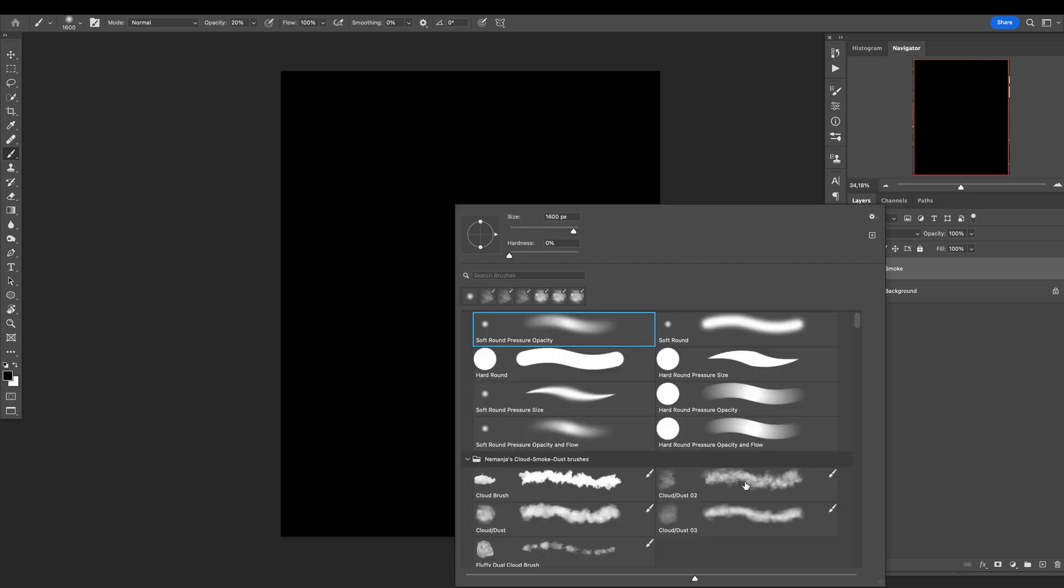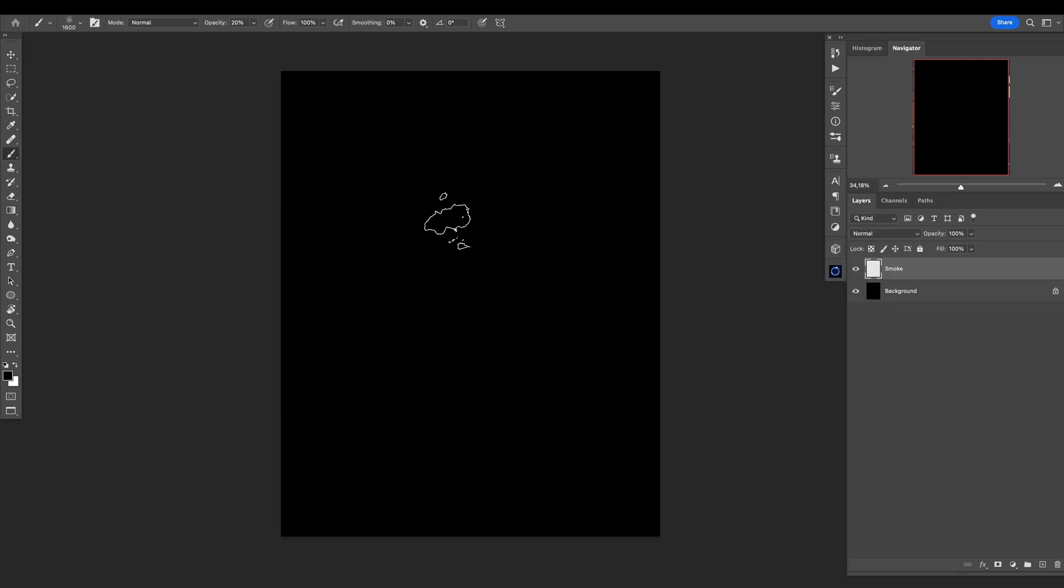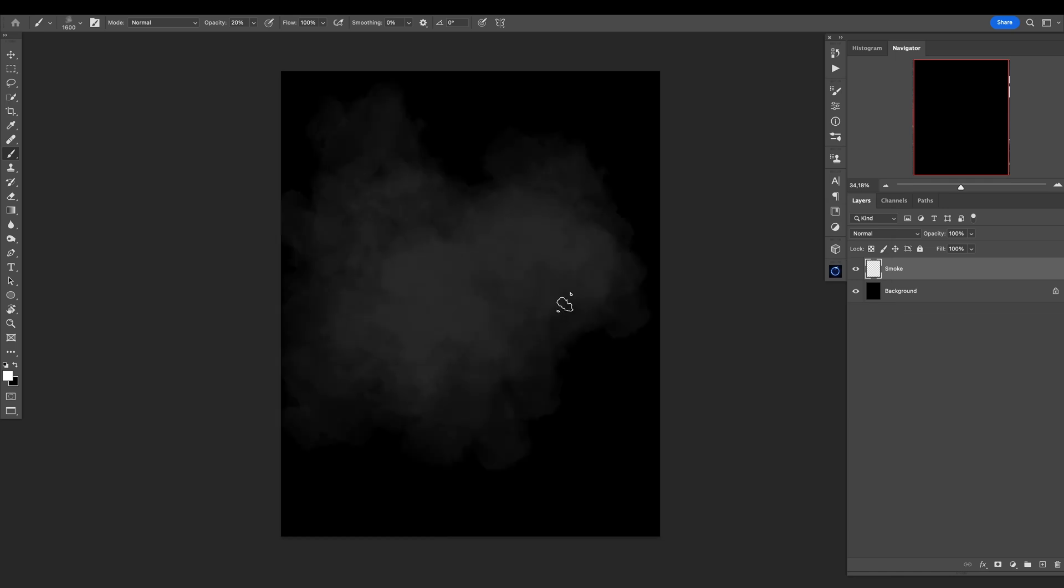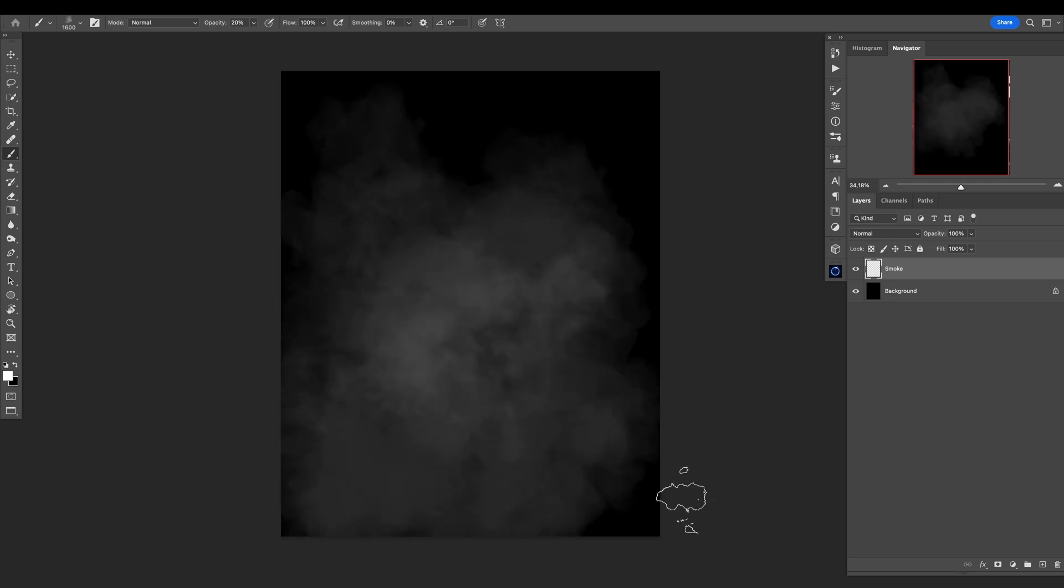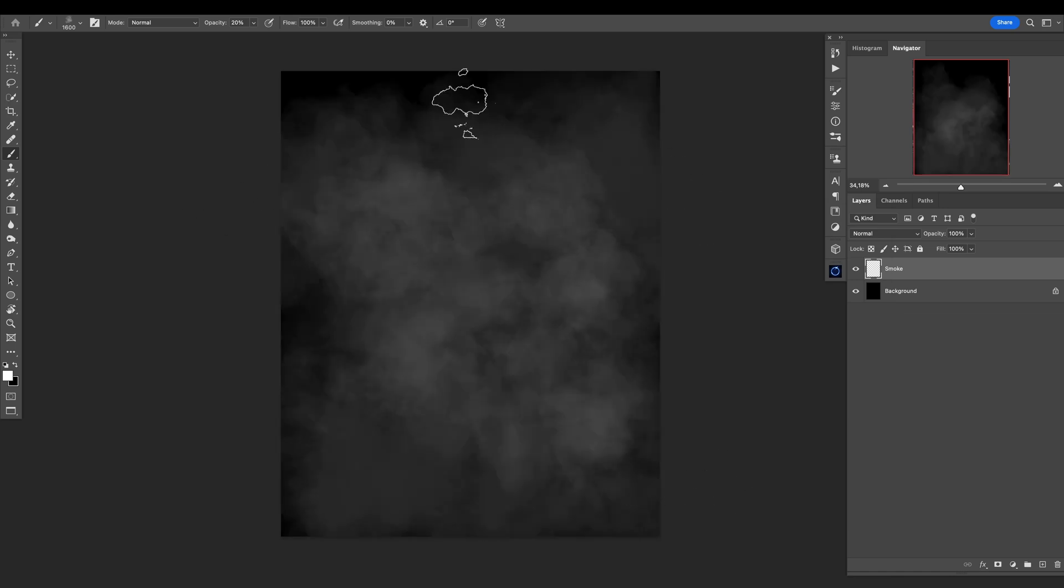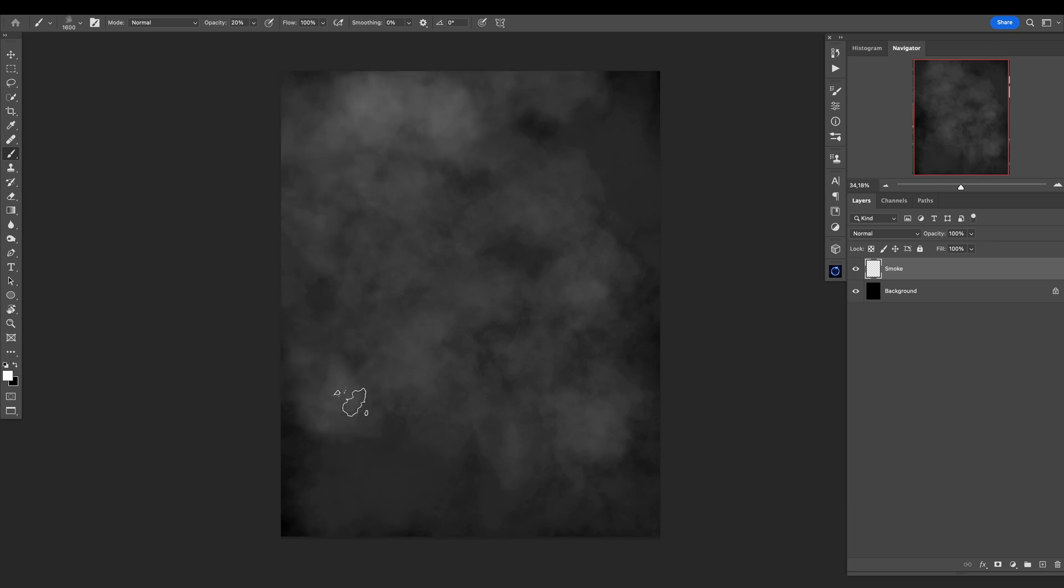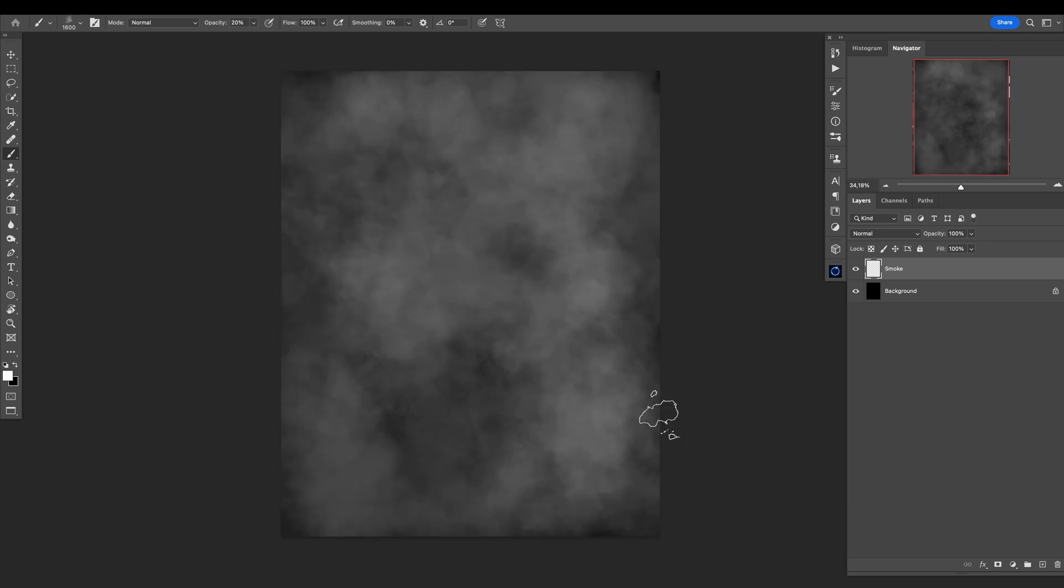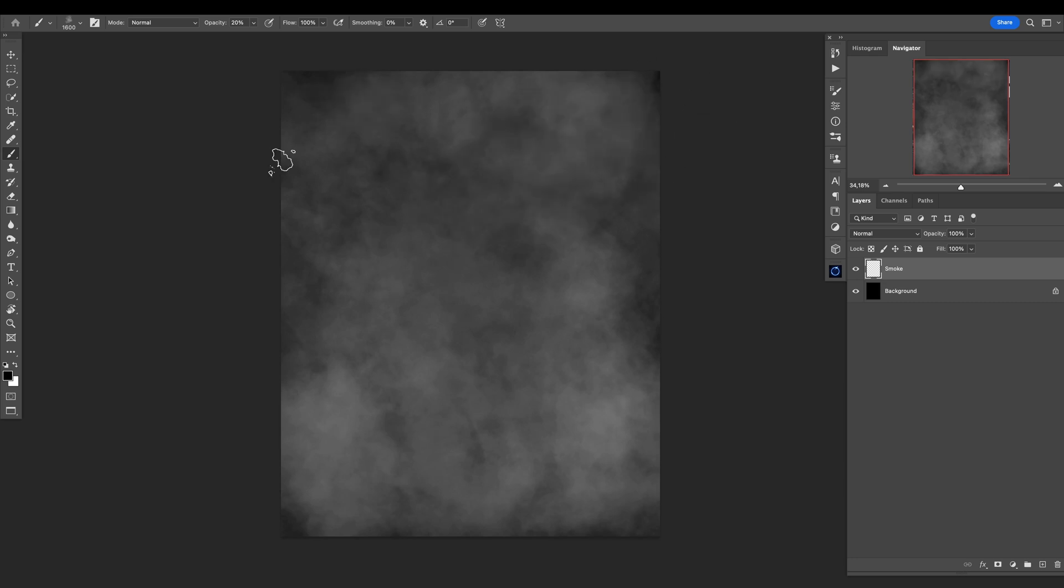I will create the smoke using my glass cloud dust smoke brushes that you can get on my website for just one dollar—link is down there in the description. Or you can make your own. I have a tutorial for that; I'll leave the link also down in the description. This is really simple and easy: create a smoke, and also a little bit with the black.